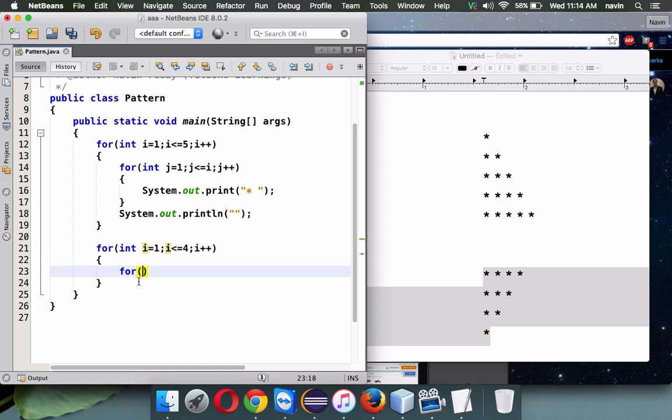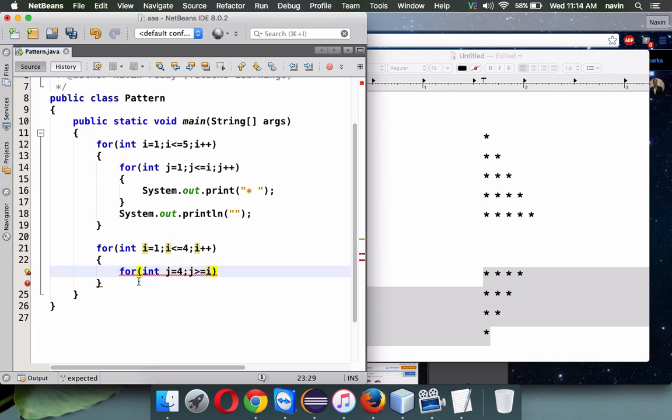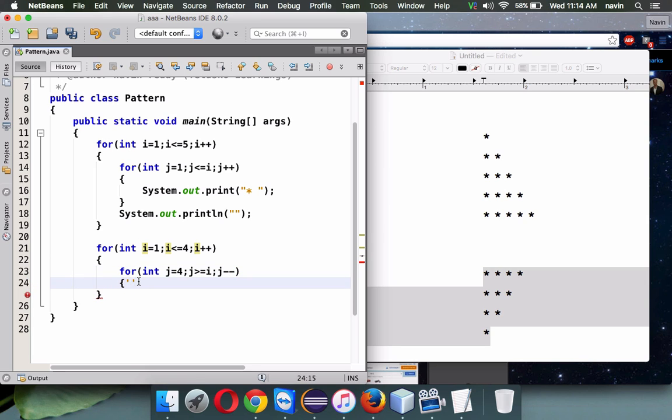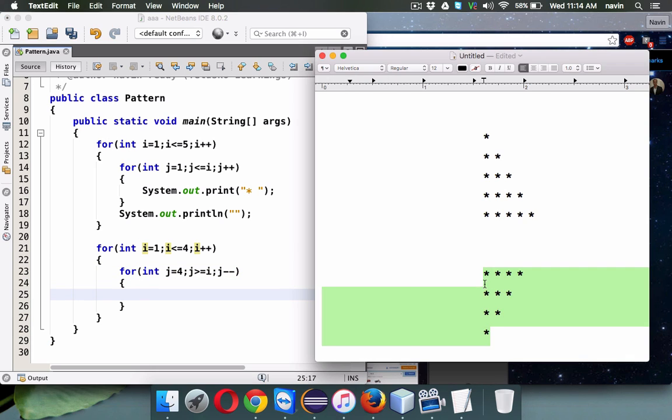This will count the number of rows. We also have to count the number of columns, so we'll use int j. But this time j will be at max four, and j greater than equal to i. We're going for reverse - the value is reducing. Initially it will be four, then three, then two. As your i value increases, your j iteration will be decreasing.